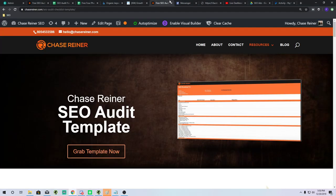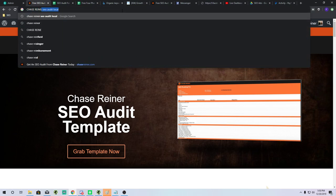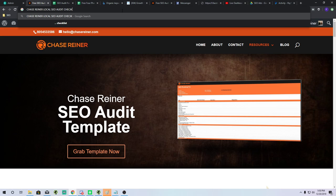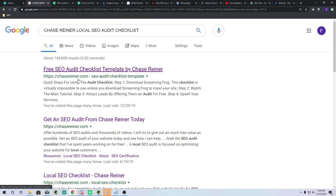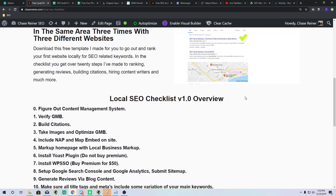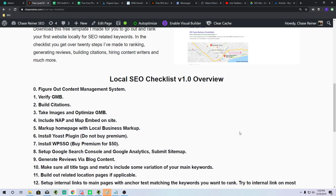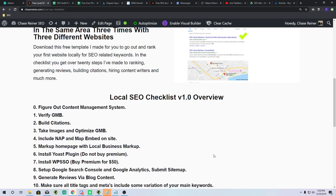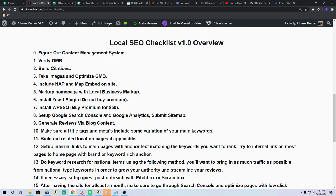Let's head to the landing page — Chase Reiner's Local SEO Audit Checklist. There are about 20 different items that we're going to be covering today. These are pretty easy things to grasp. I don't expect you to need to know a whole lot about SEO or about ranking in order to get this. Let's start out with the first one: figuring out your content management system.